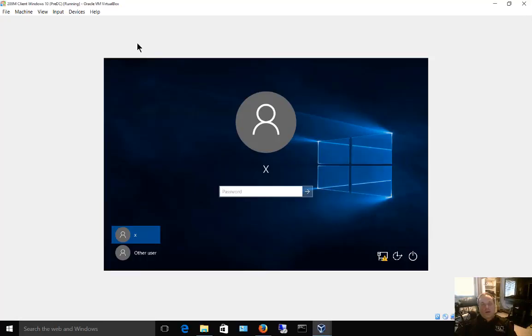We're in VirtualBox version 5 and I'm going to show you how to change the view so that you can get back your menus.